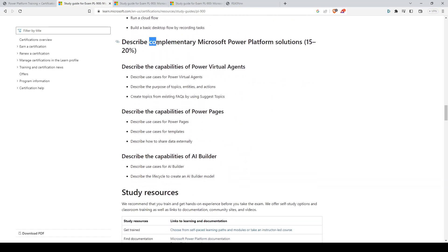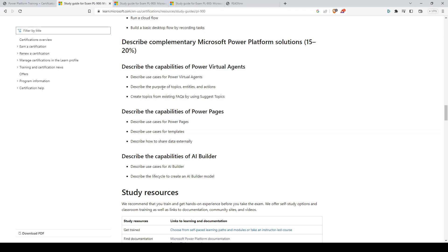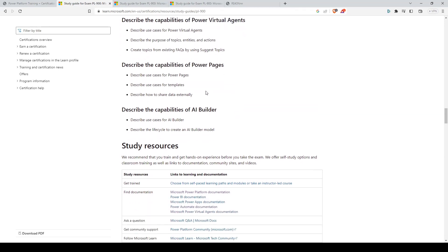For the complementary Microsoft Power Platform solutions, you'll mostly just need a general overview of Power Virtual Agents and the purpose of topics, entities, and actions. You'll also need to know the use cases and capabilities of Power Pages and AI Builder.